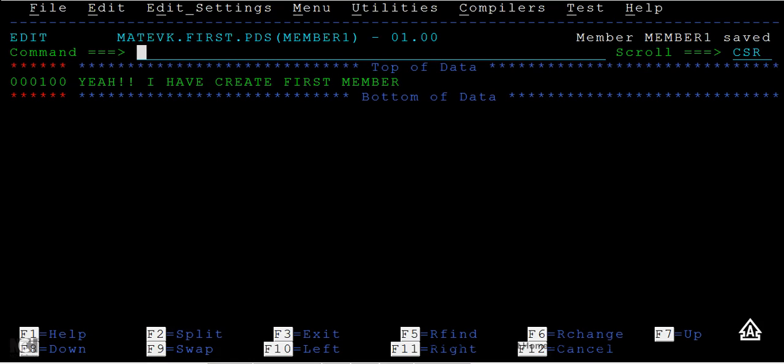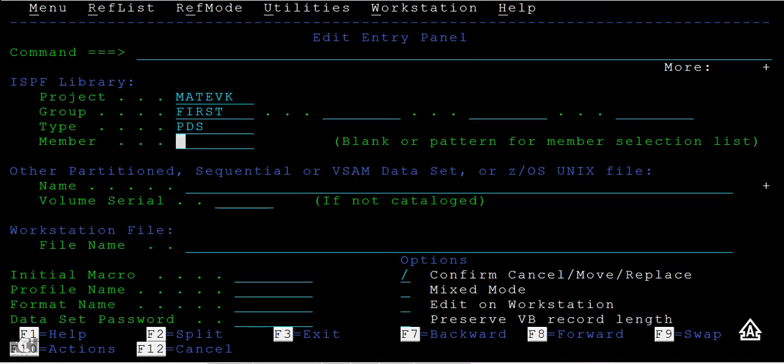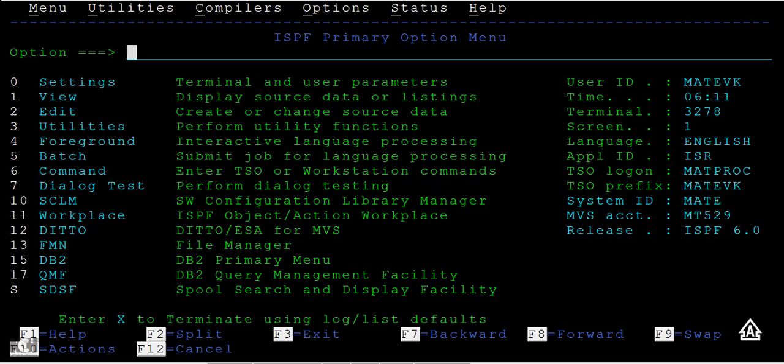You can give any names inside the PDS. Press F3 to go back and come back to the home screen. Then press F2.